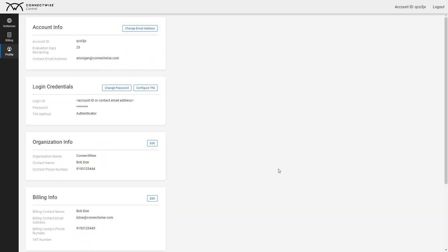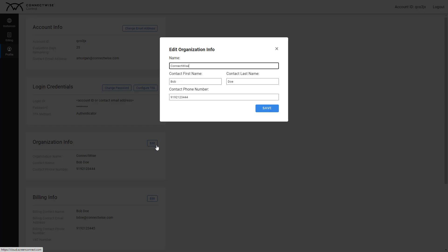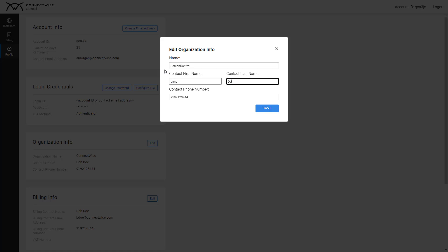Next is Organization Info. Click Edit to change your organization information. Make the necessary changes to the company name and contact information, then click Save.